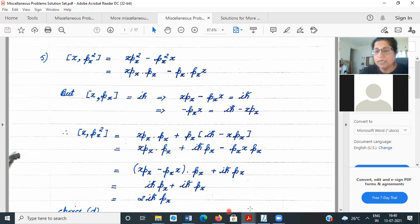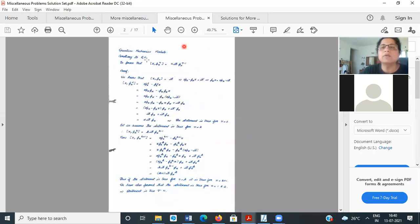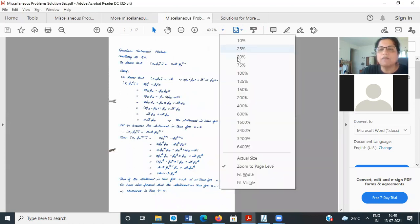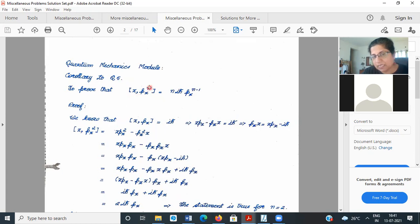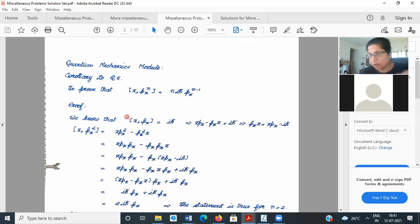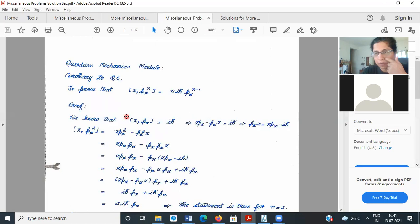There is an important lesson here. The general formula is: [x, pxⁿ] = n·iħ·pxⁿ⁻¹. This is a good formula to keep in mind because you'll use it elsewhere. It's usually not given in competitive exams because everyone is expected to know it, but it's worth proving. One way to prove it is by the method of induction.